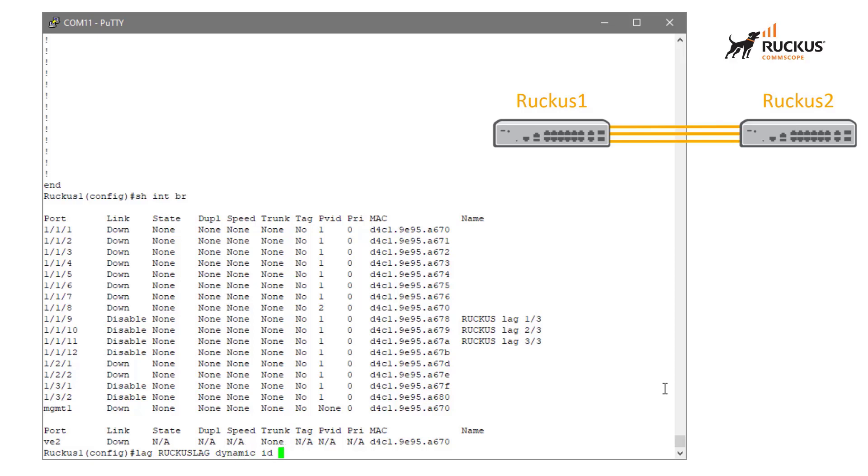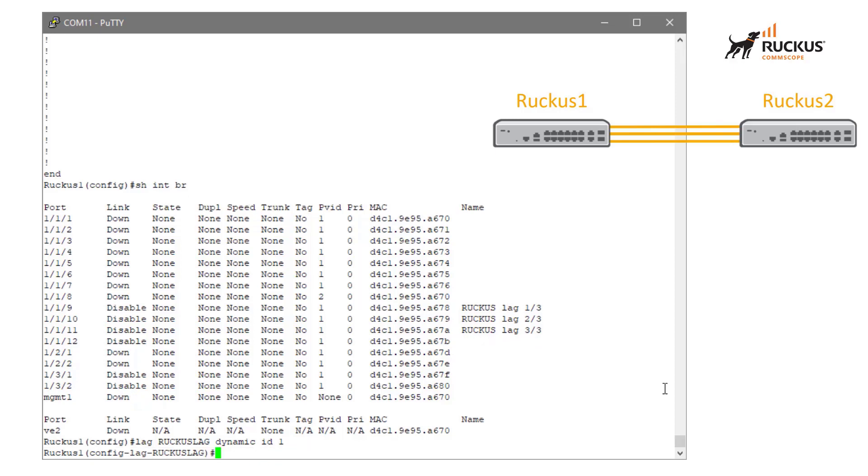And we're going to give it an ID of 1. We could choose auto here, but I like to assign my lags so I know sequentially where I am. It's just how I like to do things. It would work either way, however. So once we've got that command defined, we can press enter and we're taken into the lag configuration context.